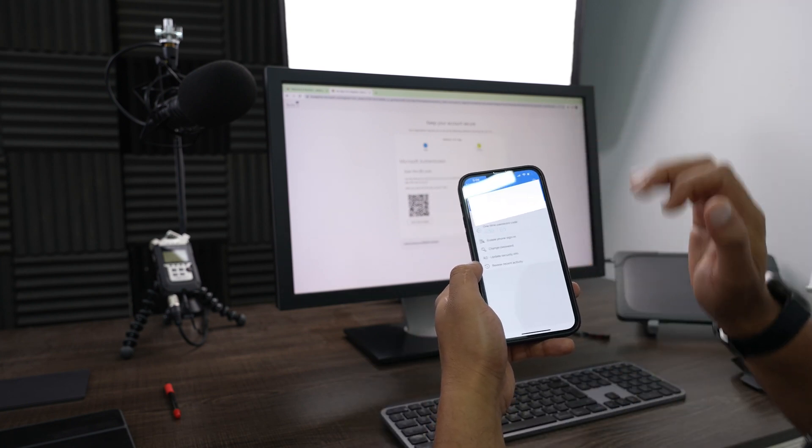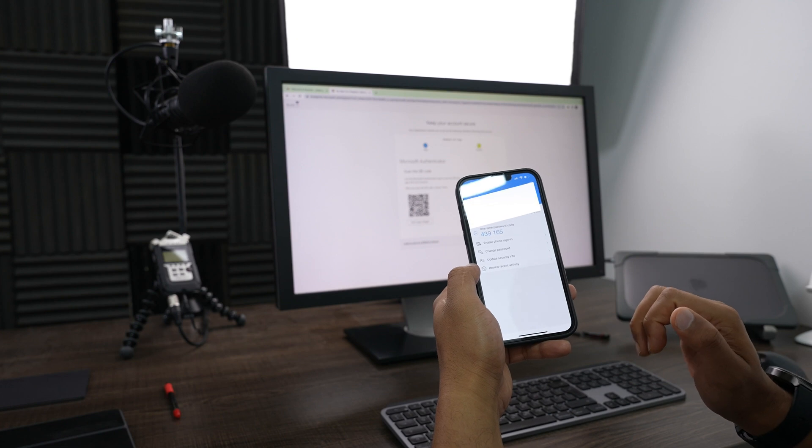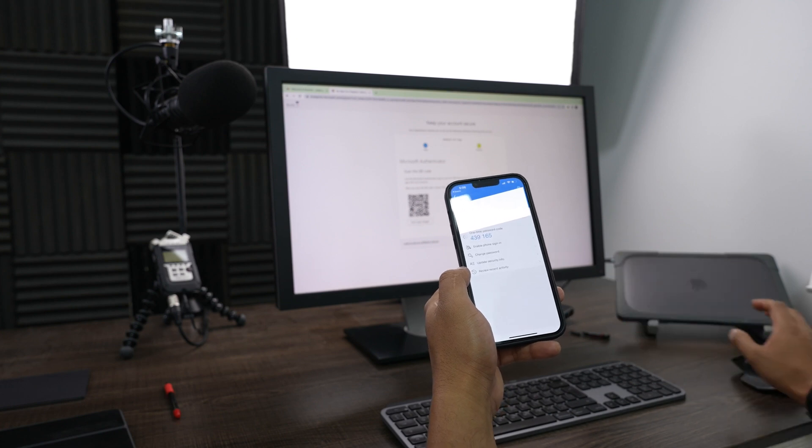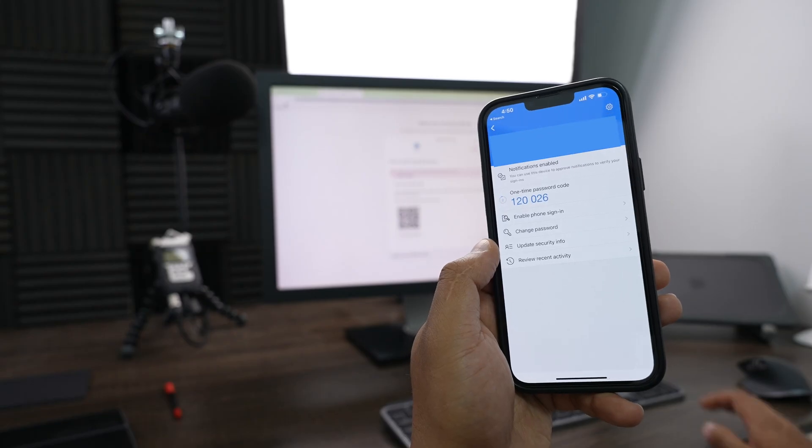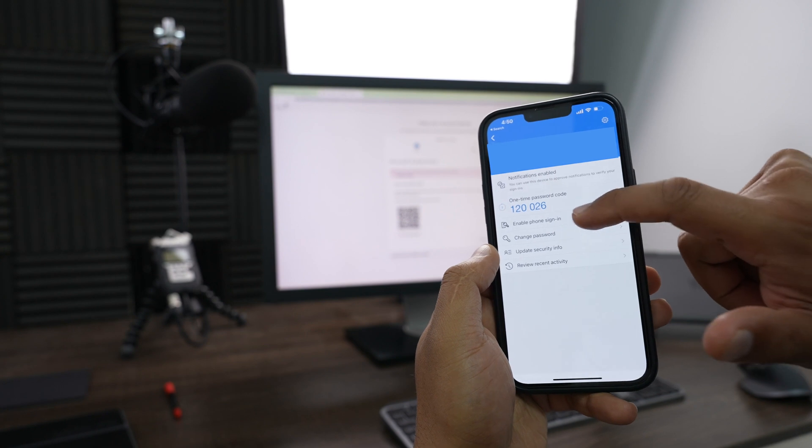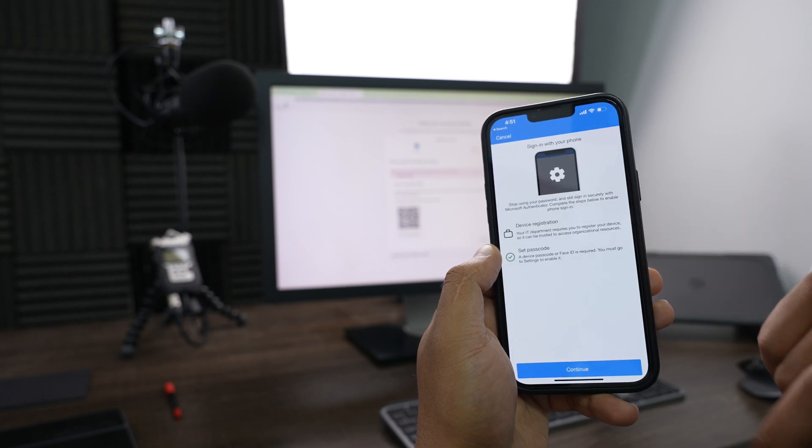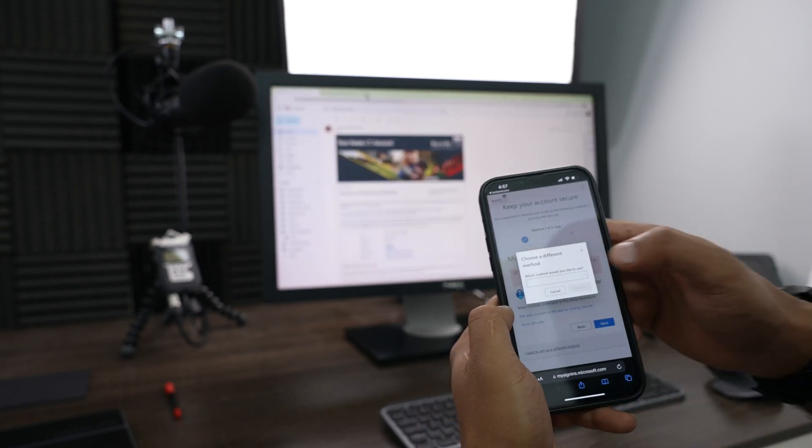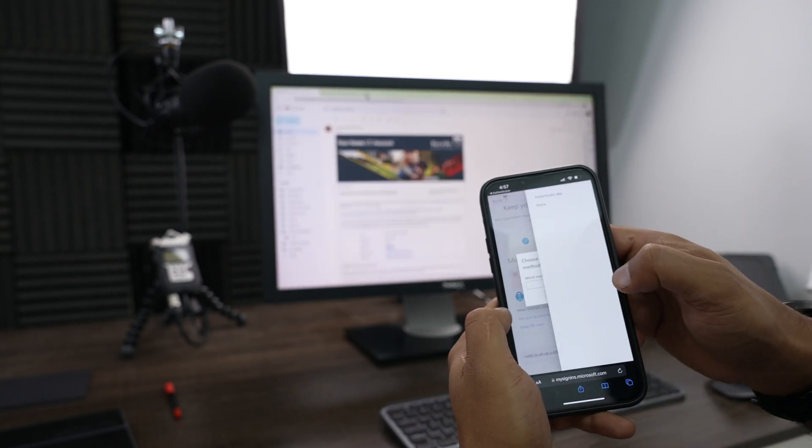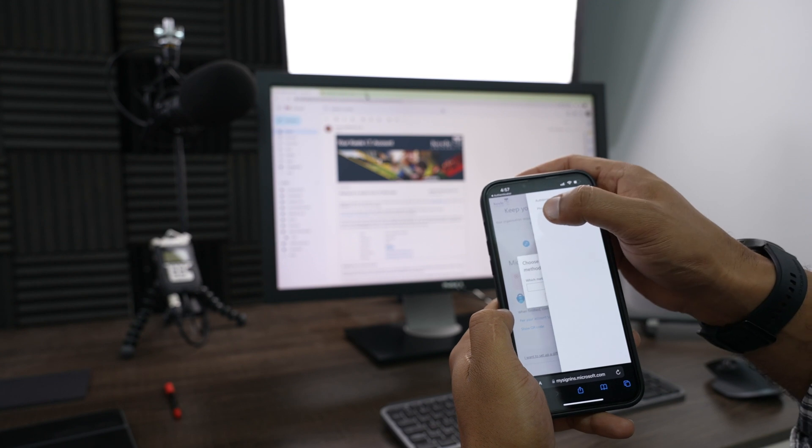And there you go. You want to go ahead and enable phone signing, so just click on that and then we'll press on continue. Which method would you like to use? We're going to go ahead and say phone.